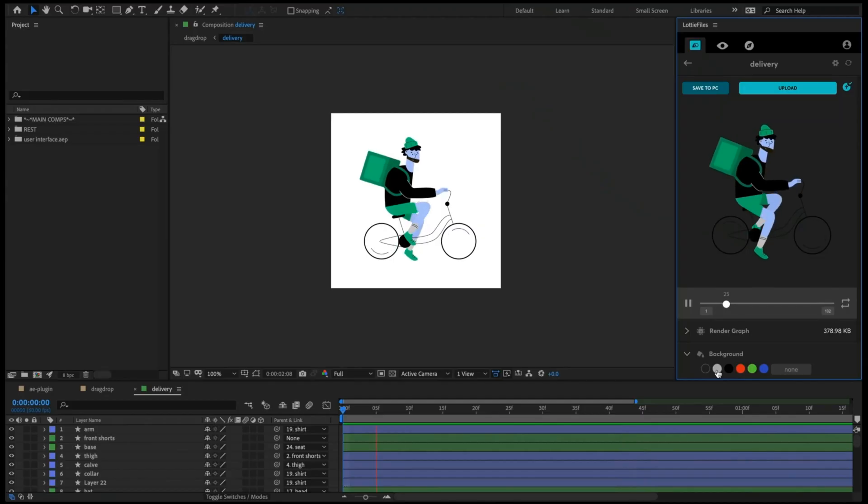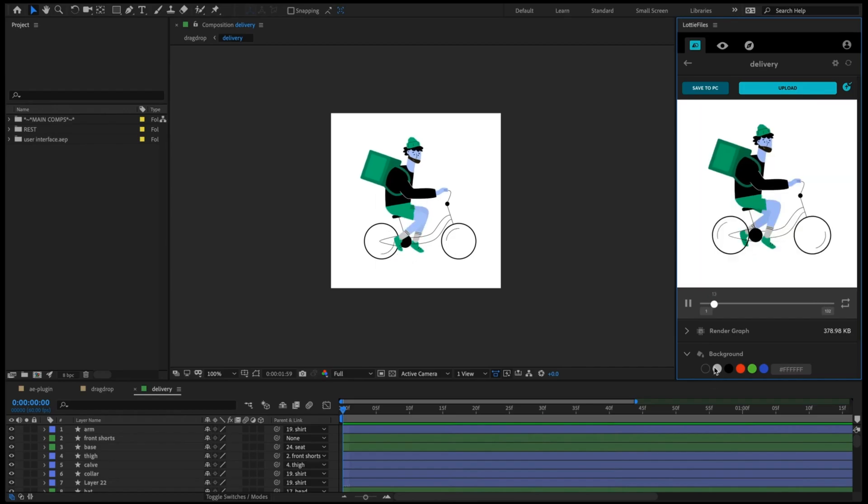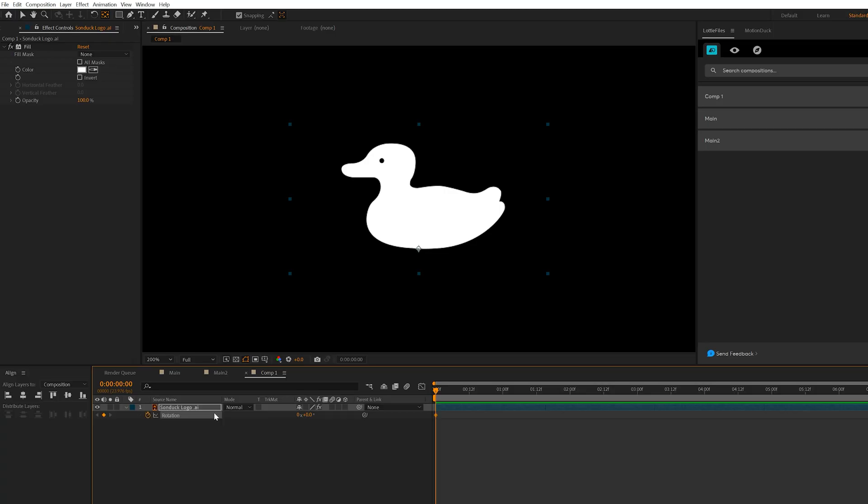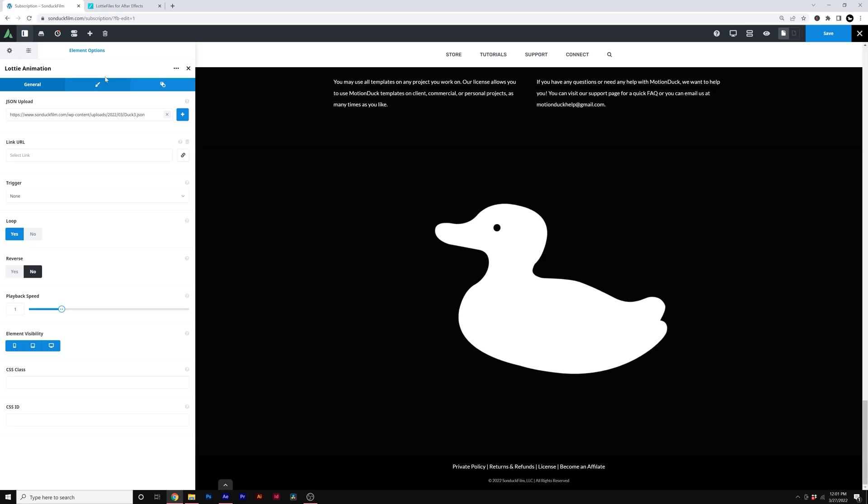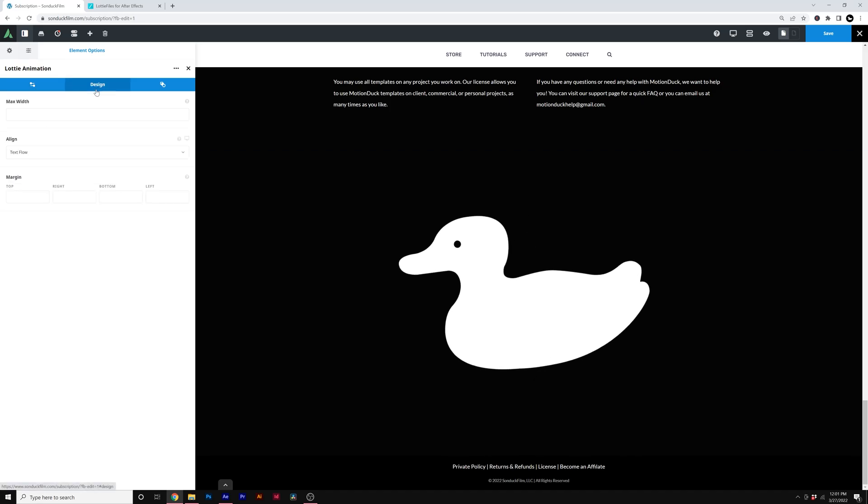So what is a Lottie animation? It's simply animated graphics that you can put together inside of After Effects by using a free plugin and then export it over to your website or hand over to a web developer as code so you or they can implement it on the website just as code.